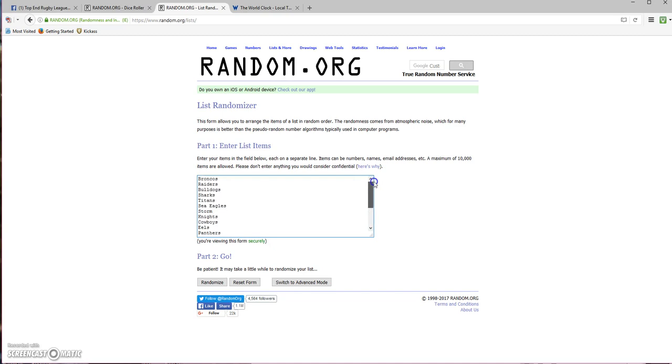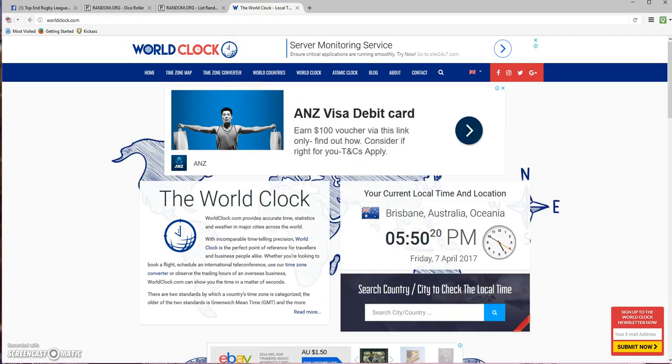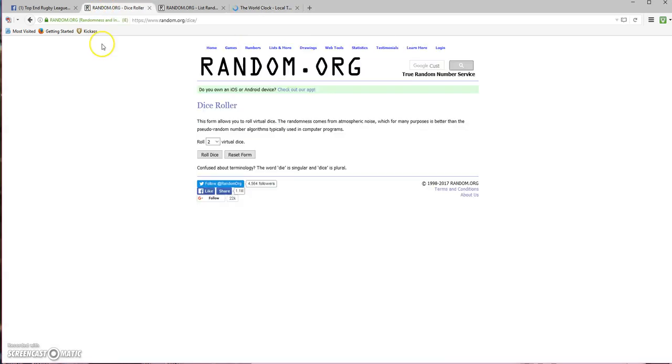Tigers at the bottom, Broncos at the top. Time is 5:50. Okay, we roll the dice.